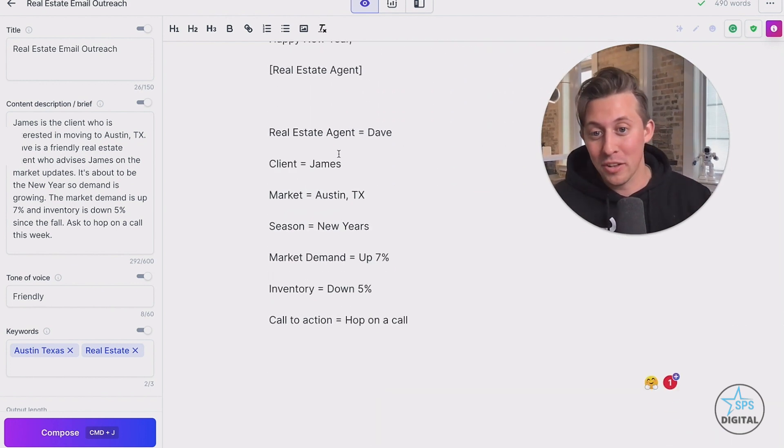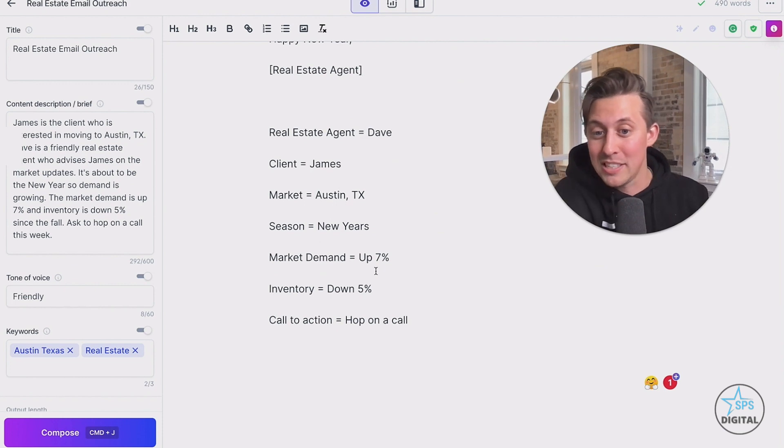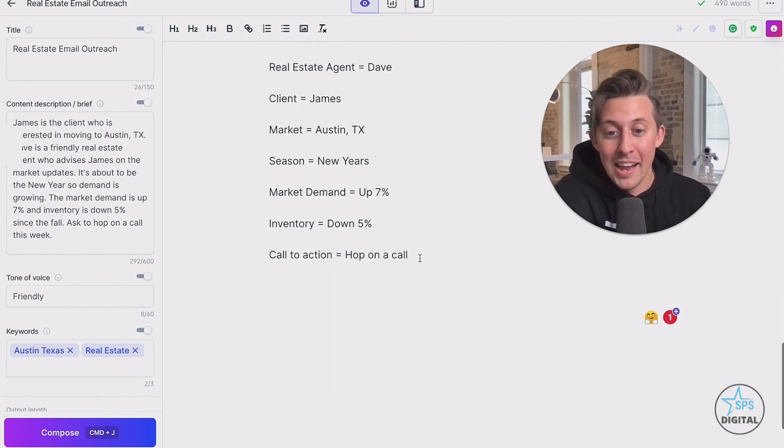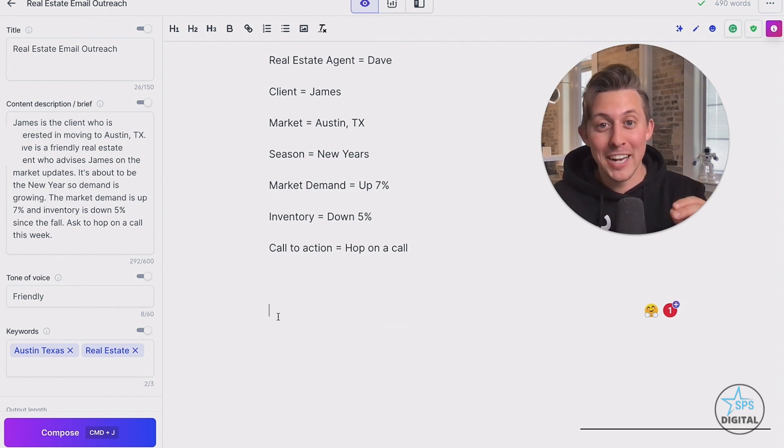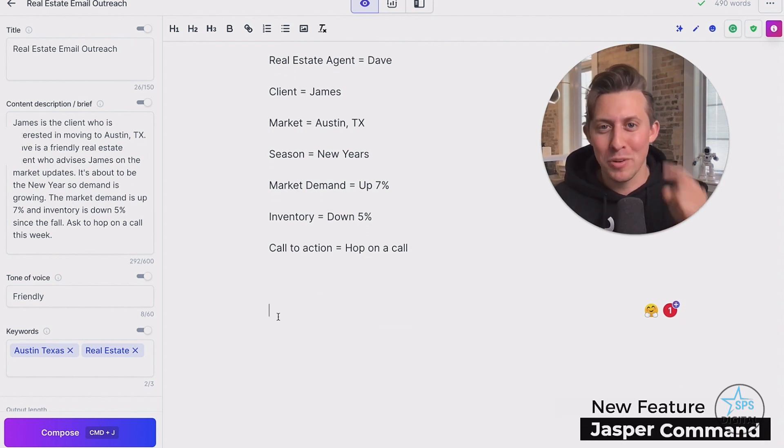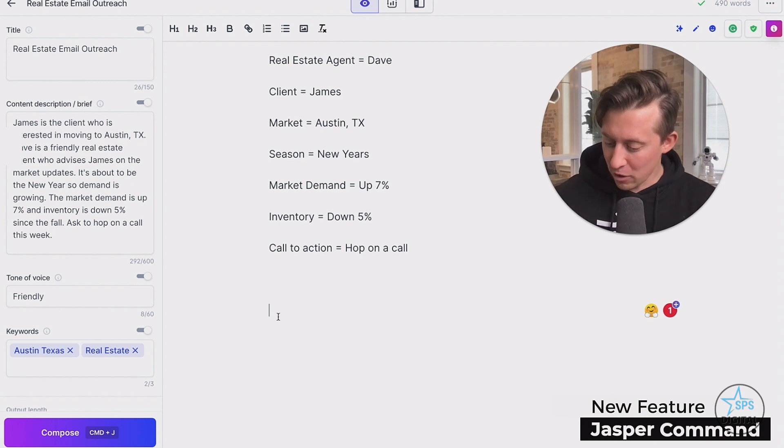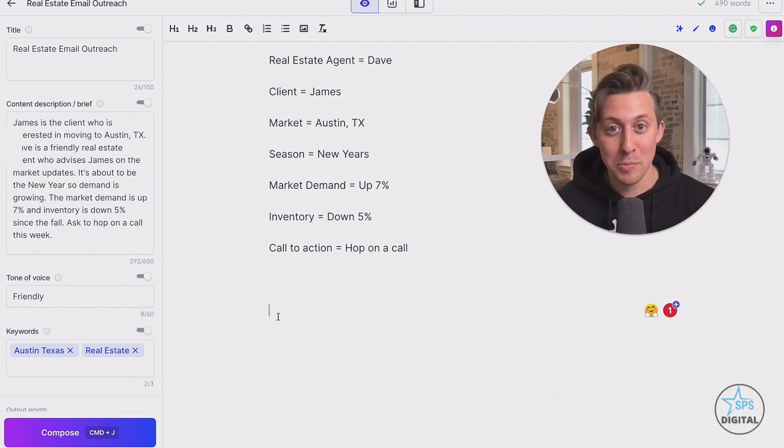In our situation, the real estate agents, Dave clients, James markets, Austin, Texas. It's the new year season. Demand is up. Inventory is down and we want them to hop on a call. So now we're going to write with AI. We're going to do a Jasper command. Remember that feature for later. Okay. Now what we're going to do is activate voice mode.